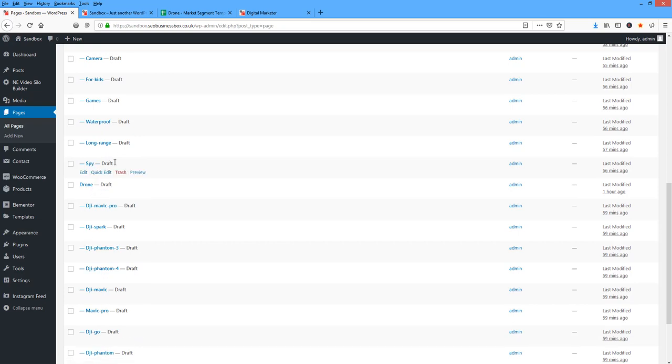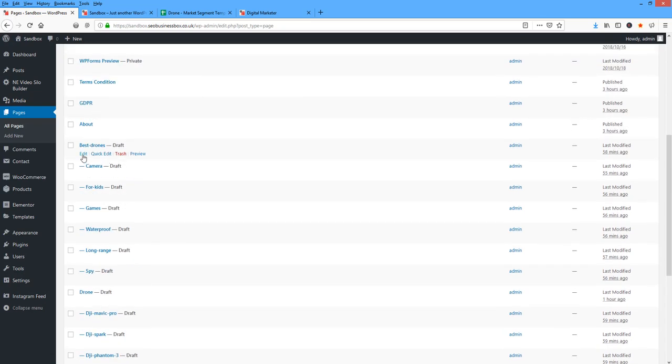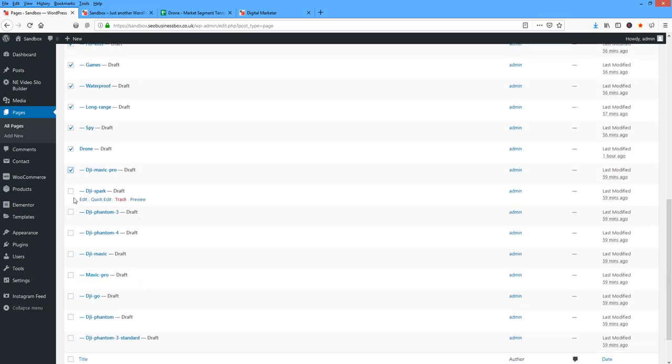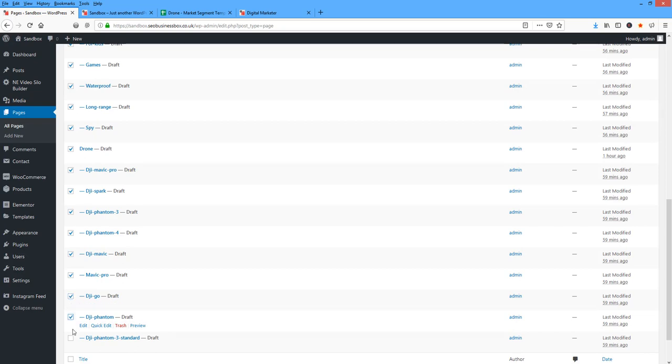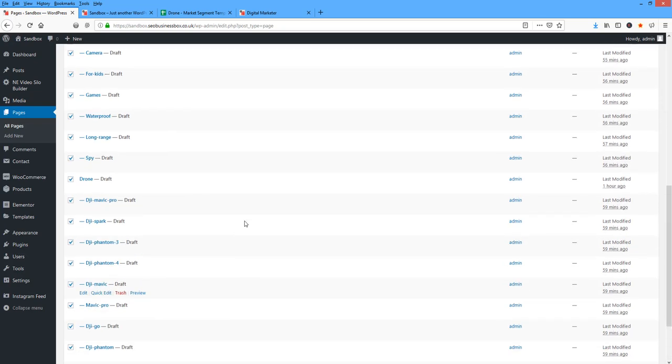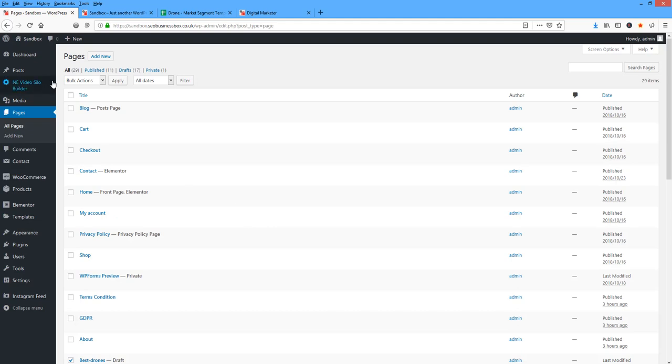Now, the reason why I've done it this way is I just want to show you something quickly. If you're going to use the Video Silo Plugin, let's not publish these pages. I'm going to go up here, bulk actions, edit.